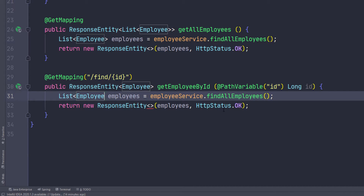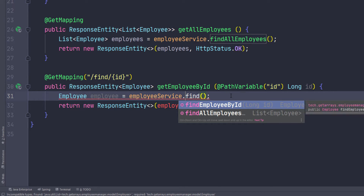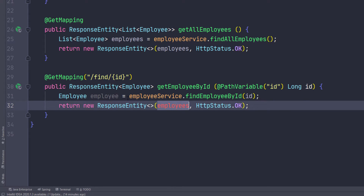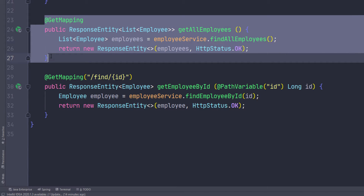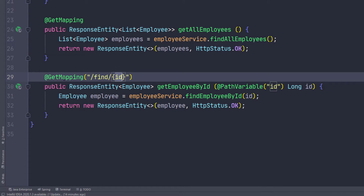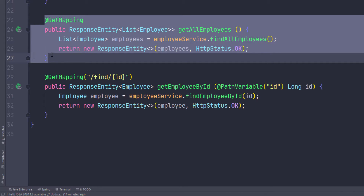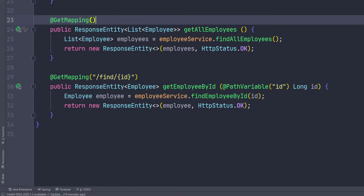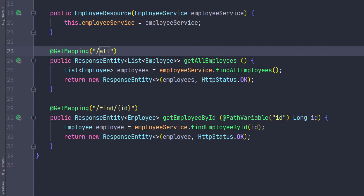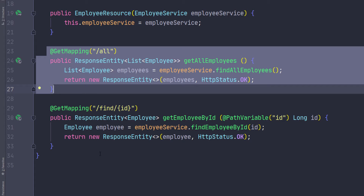Now we have access to the ID that was passed in the URL itself. Here we're going to return the employee — I'll remove the list and call this variable employee, then call findEmployeeById and pass in the ID. We also have to specify what we want the path to be. We're expecting the request to go through employee/find/{id} to fire this method. For the getAllEmployees method, we can also specify a path — I'm going to say 'all'. So whenever they go to the base URL slash employee slash all, it's going to return the list of all employees. We need three more methods: add an employee, update an employee, and delete an employee.